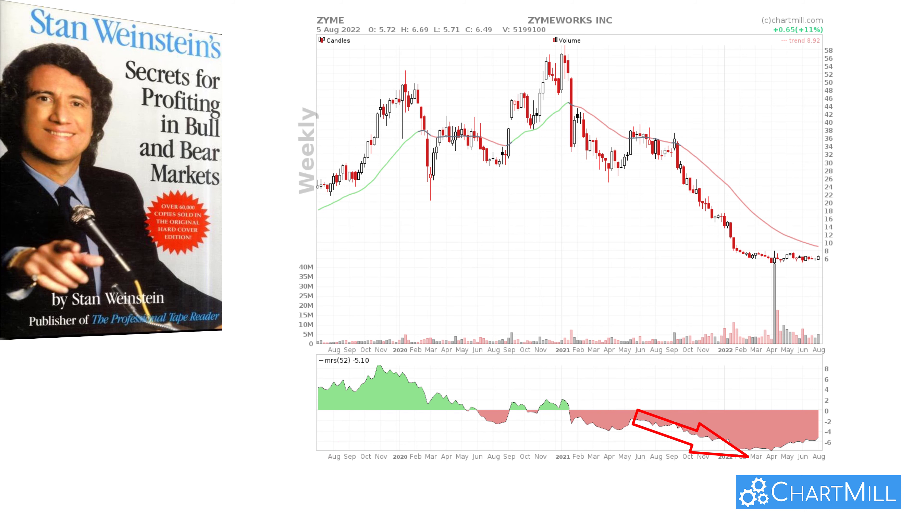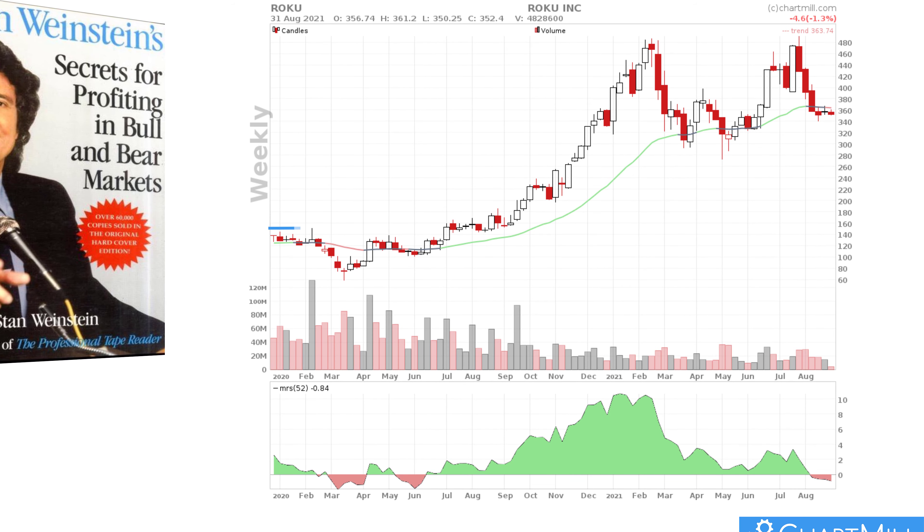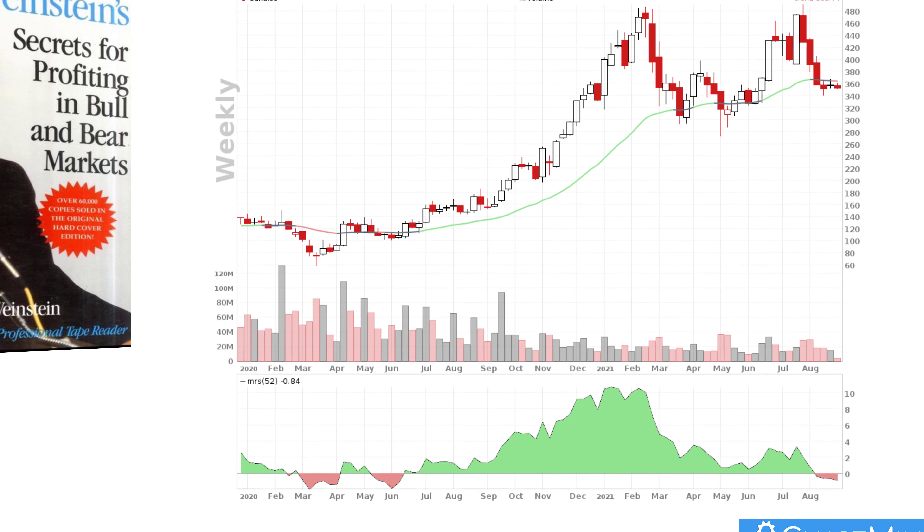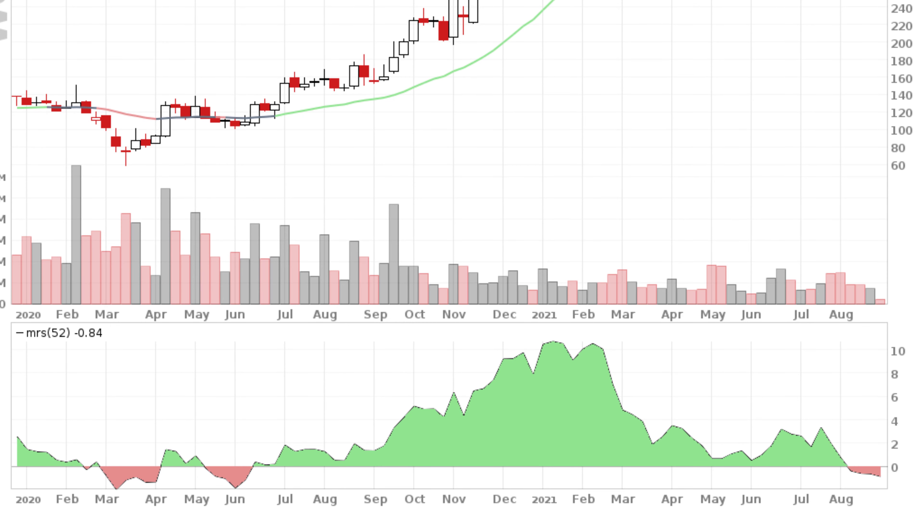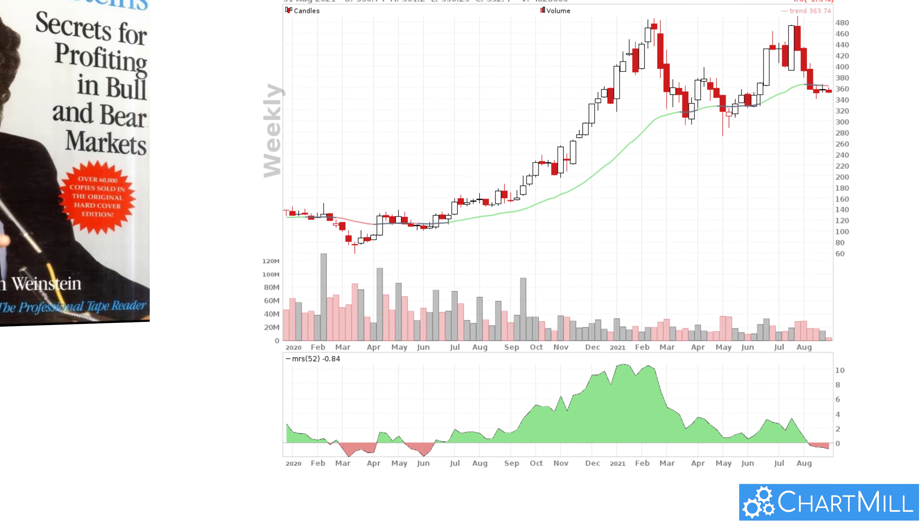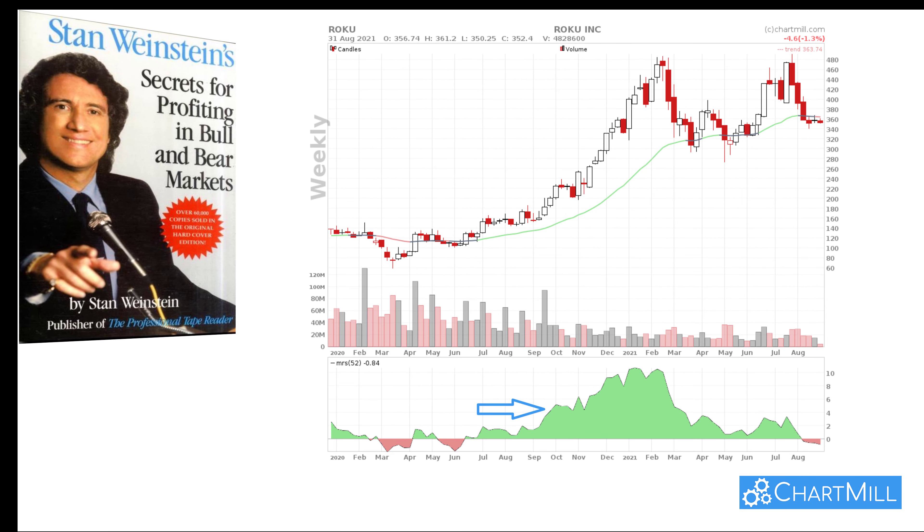Stan Weinstein insisted that breakouts out of a base had to go together with rising relative strength, and the Mansfield relative strength needs to be rising close to or above 0. This indicator has the advantage over the Dorsey relative strength that the values are below or above the 0 line, and this allows us to screen for stocks with an MRS value above 0. When we see that the Mansfield relative strength is far above 0 and has been above 0 for some time, we have found a stock that outperforms the market heavily, and we can buy this kind of stock when dips occur.